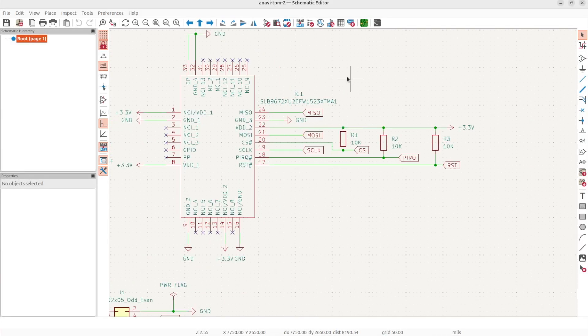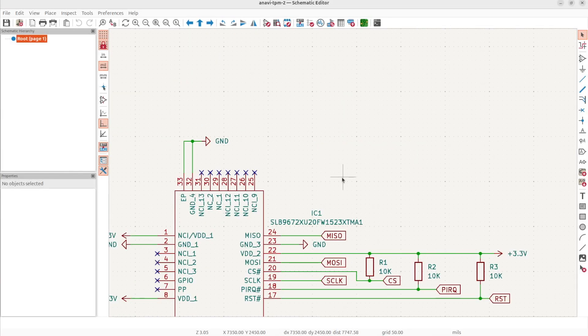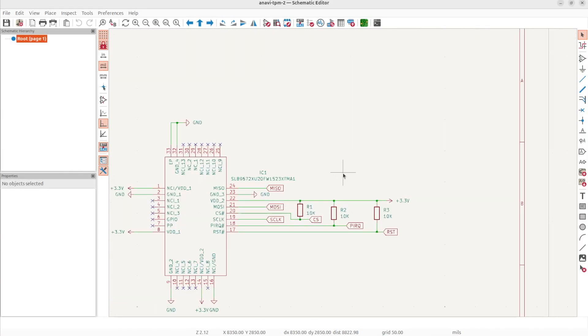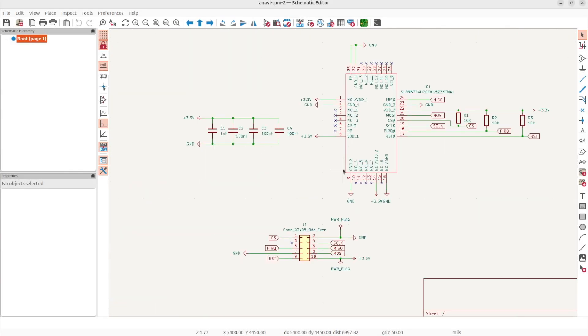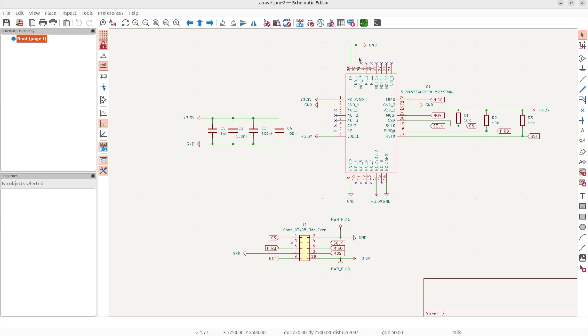For the SPI communication, we have MISO, MOSI and clock which should correspond to the pins on the 40 pin header of Raspberry Pi. Furthermore, I have placed 10k pull-up resistors for cable select, interrupt and reset pins.